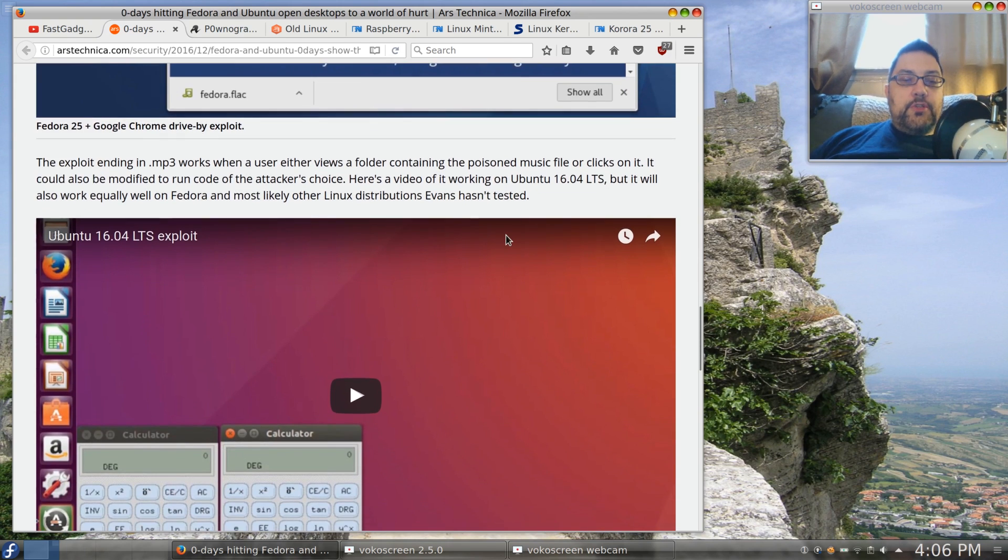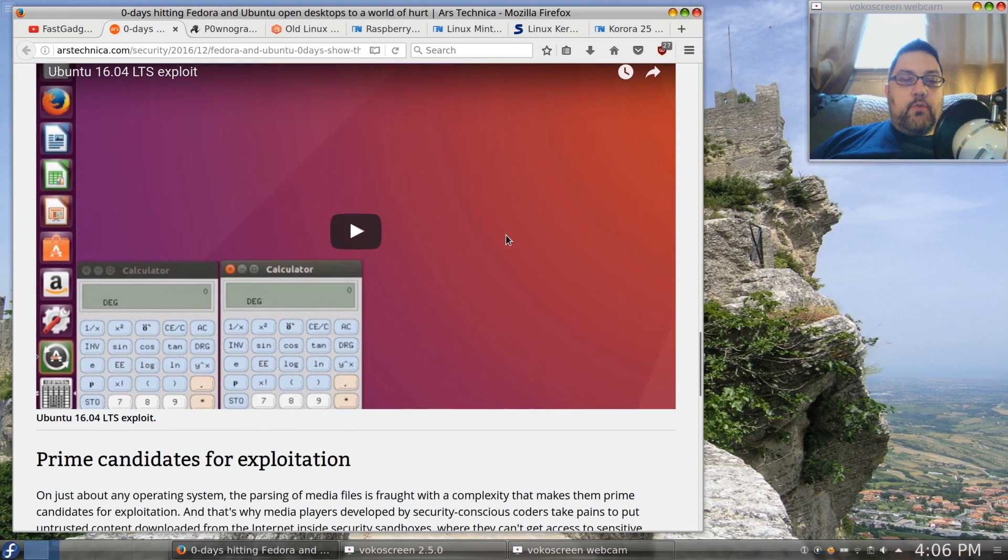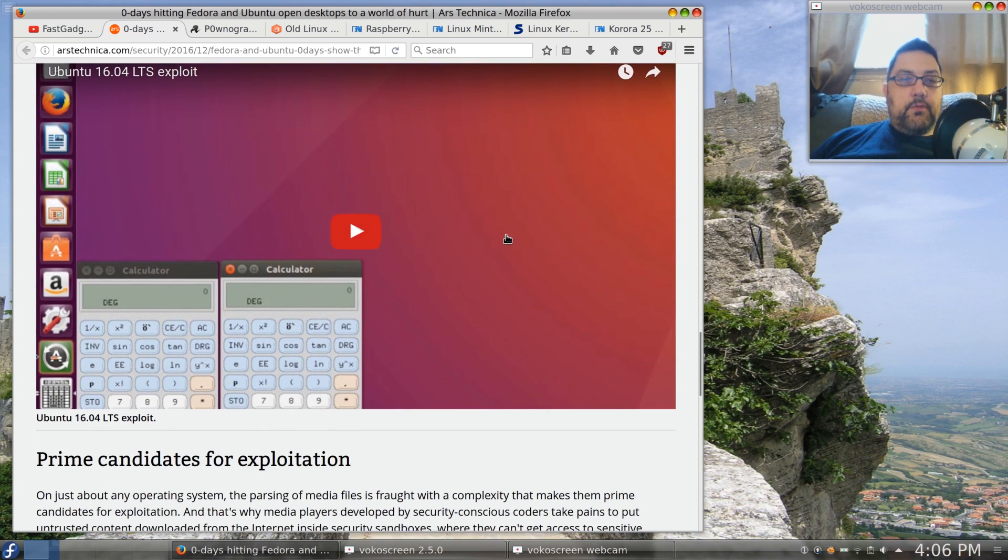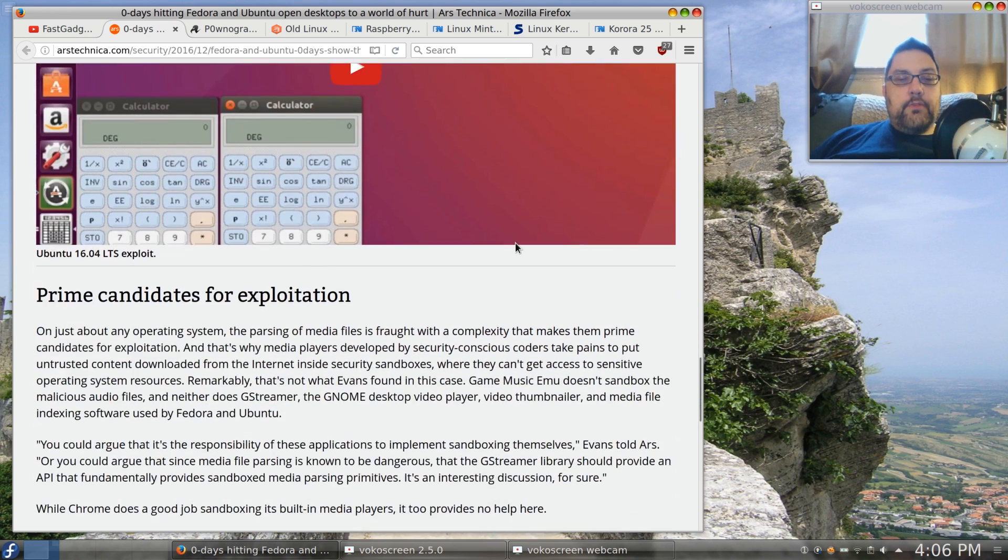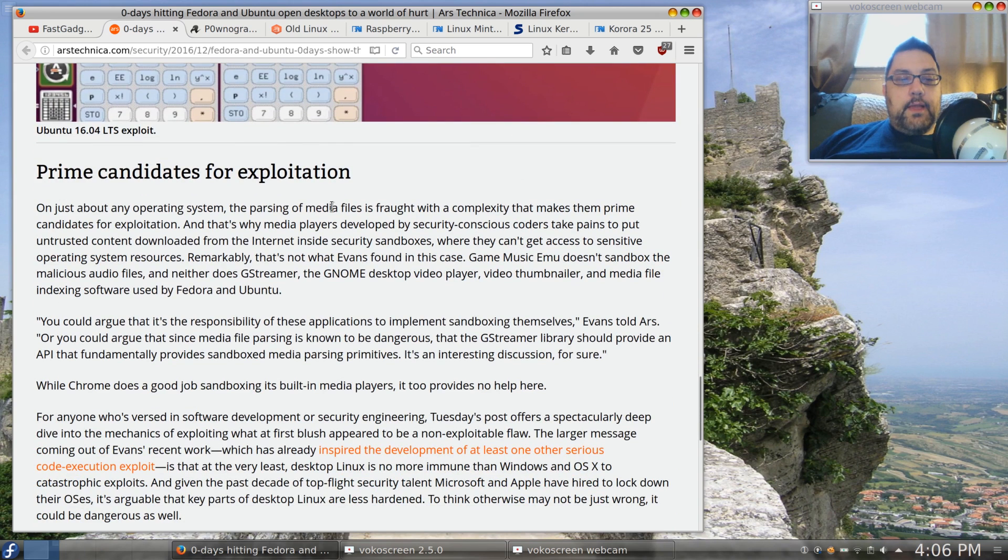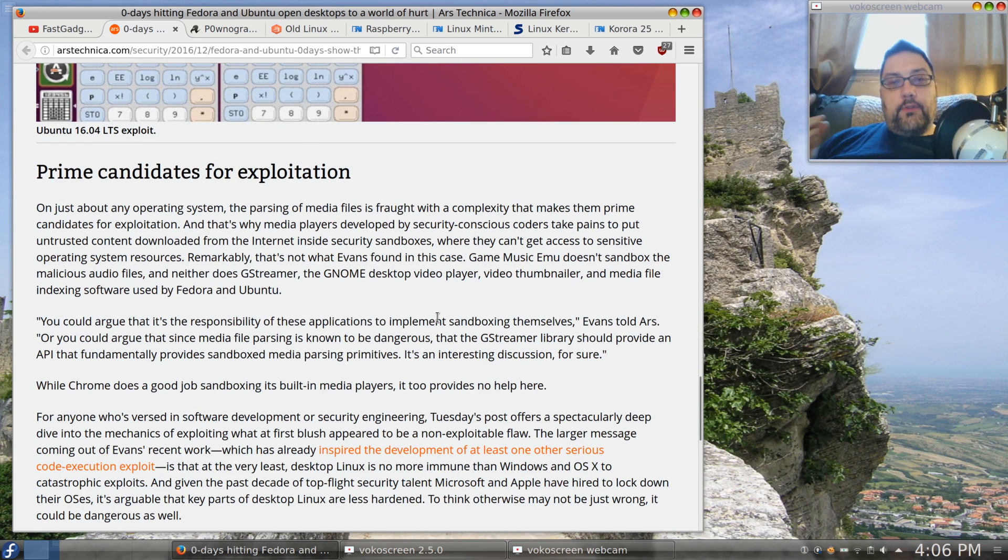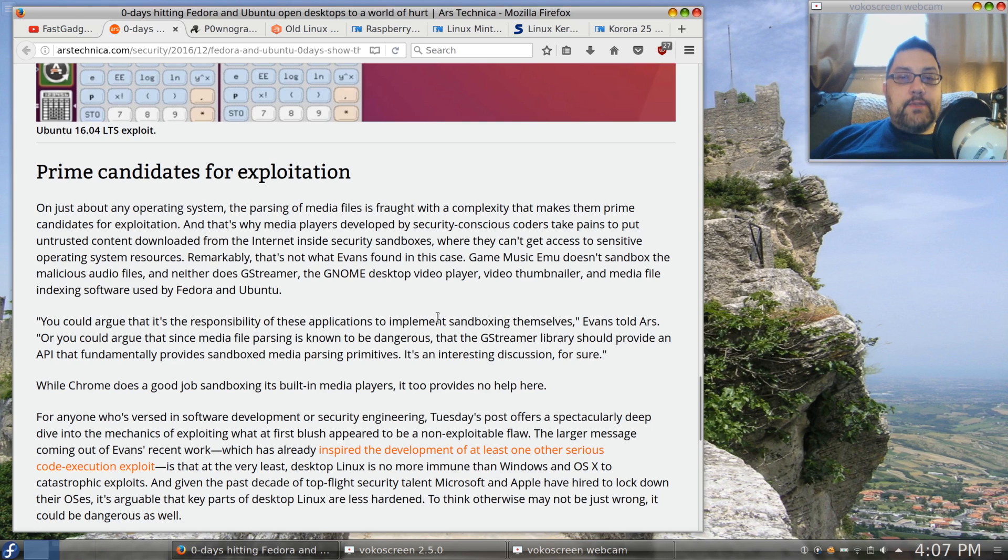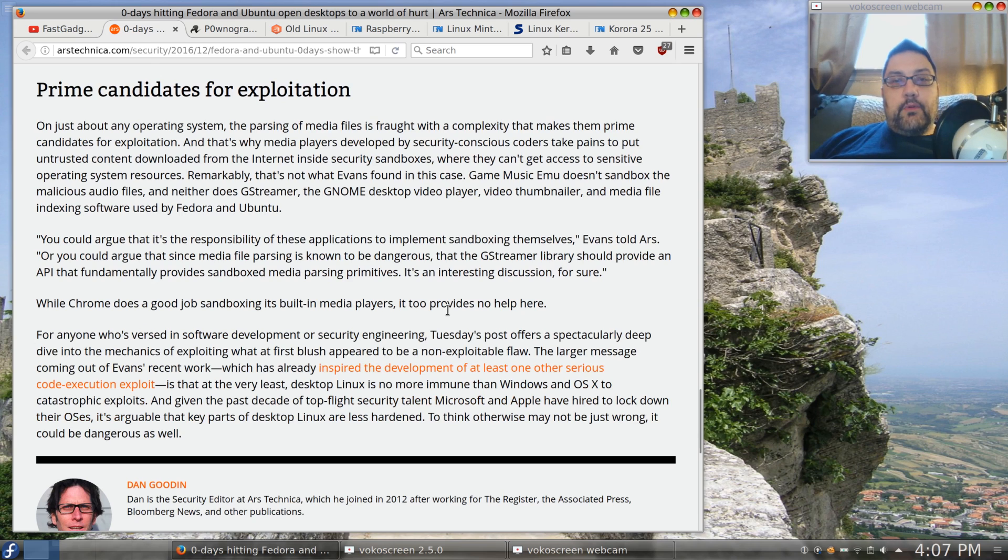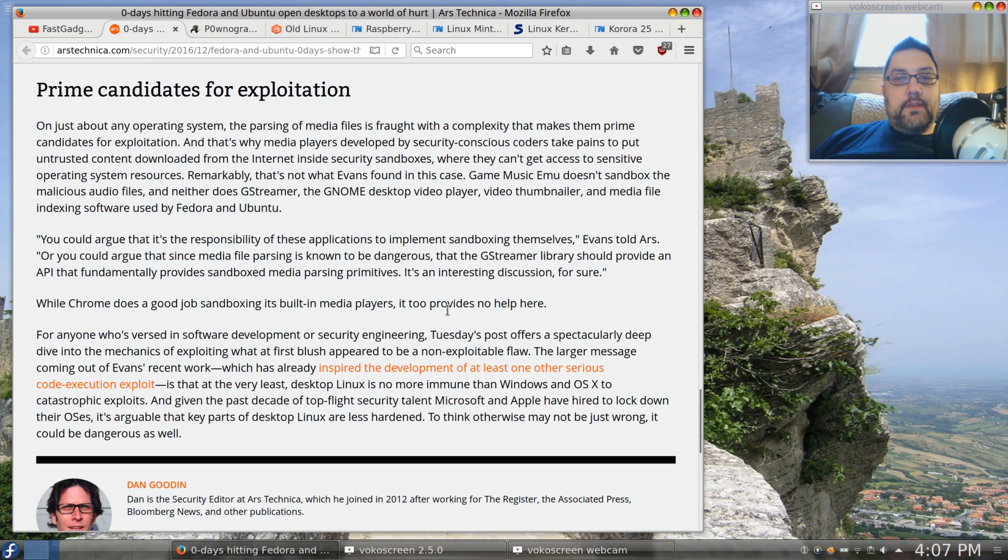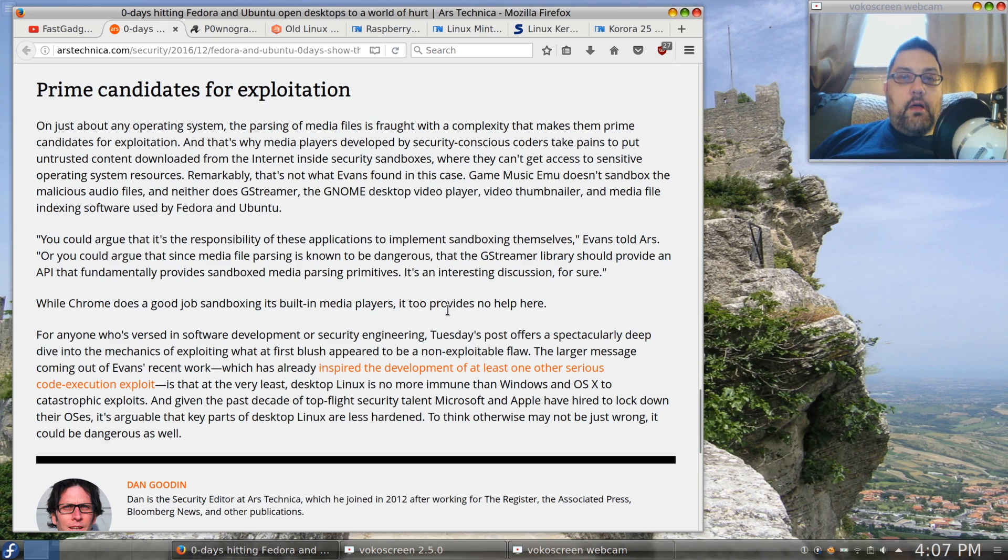The distribution is going to use GStreamer to play back that music file. This is something that's browser independent. Later here the author talks about whatever browser you're using really won't make a difference. It will not provide you with any protection even if it has a built-in sandbox because GStreamer is being called to play that particular music file.